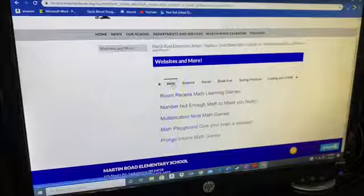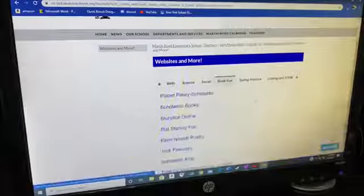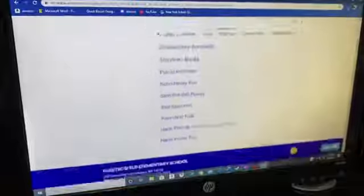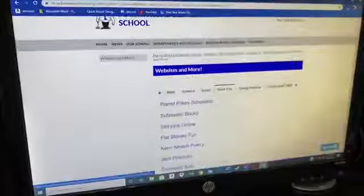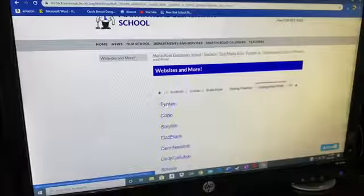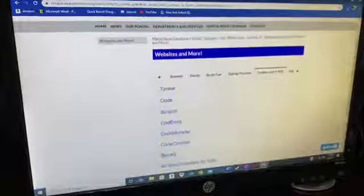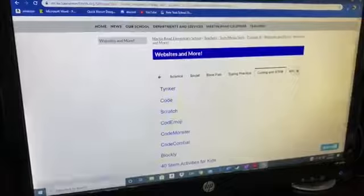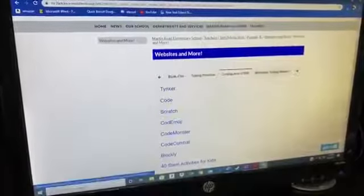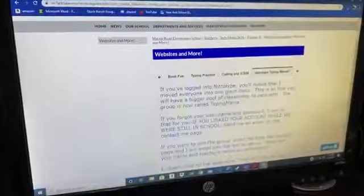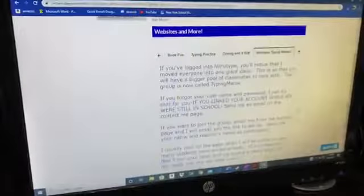Here are some math websites, and if you're looking for some of your favorite authors, there's some coding practice, and also the Nitrotype situation that we were working on when we left school.